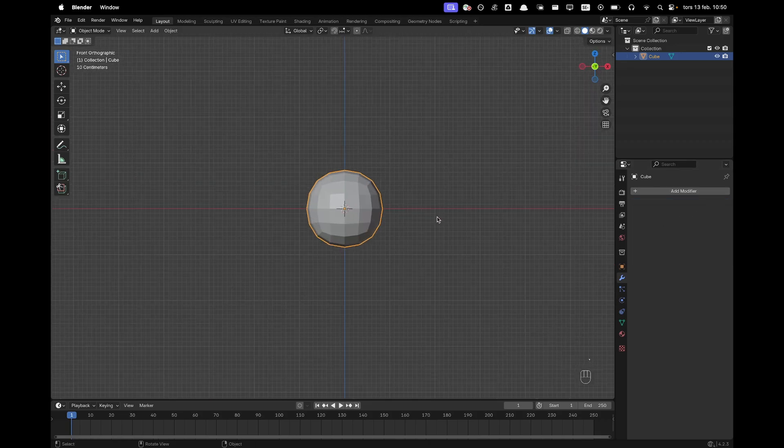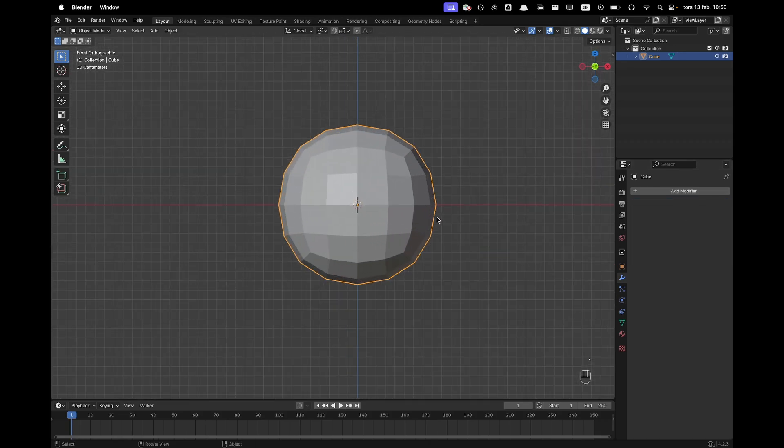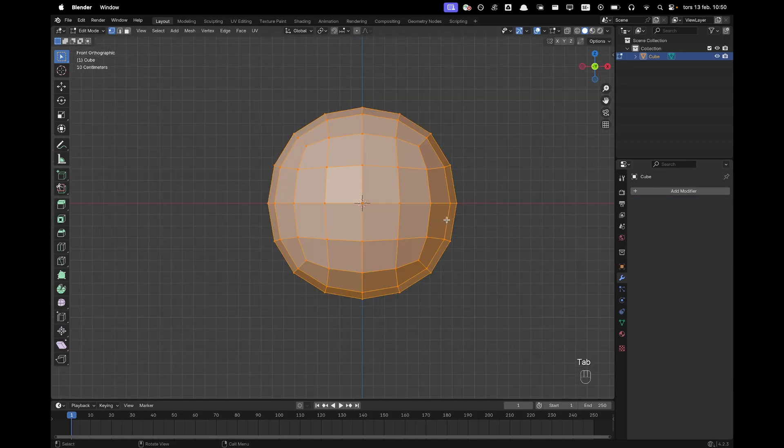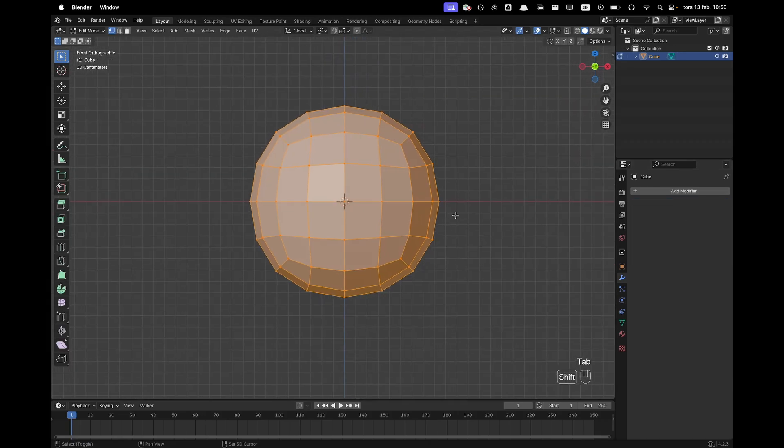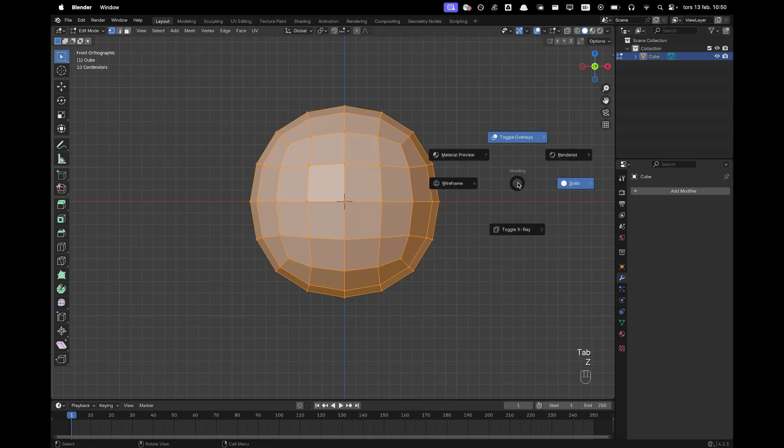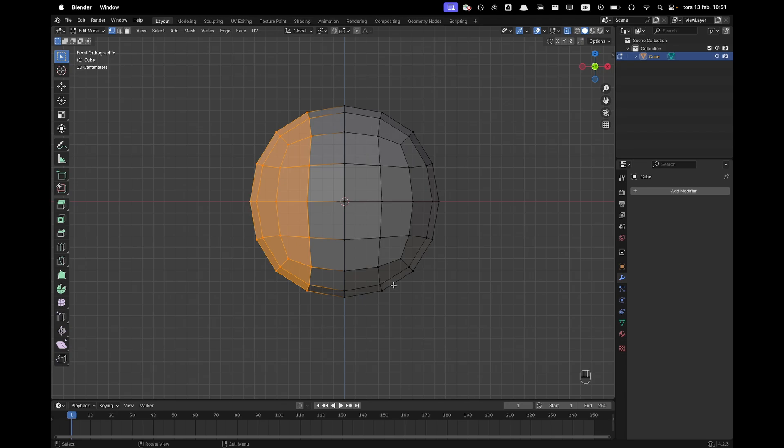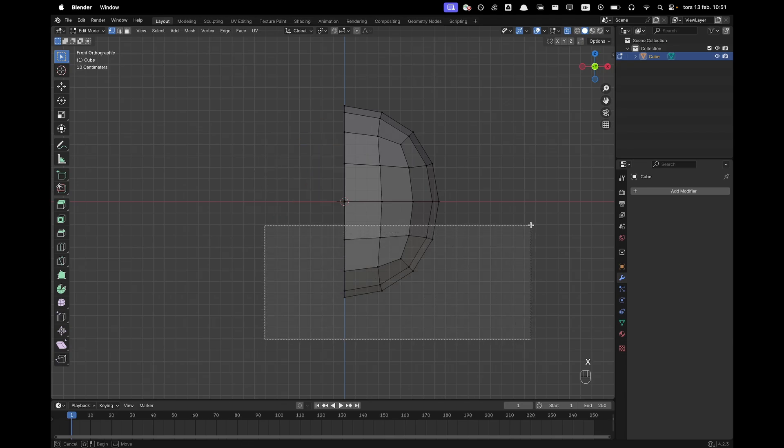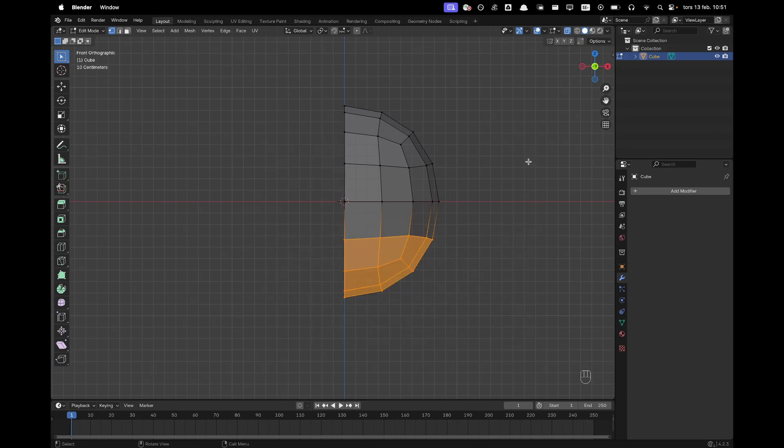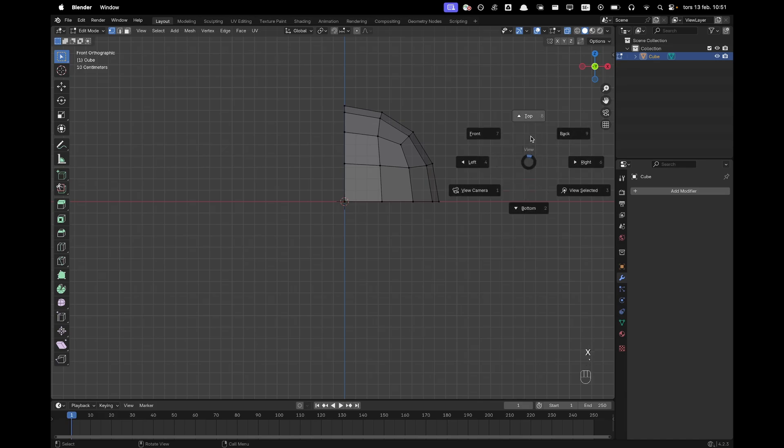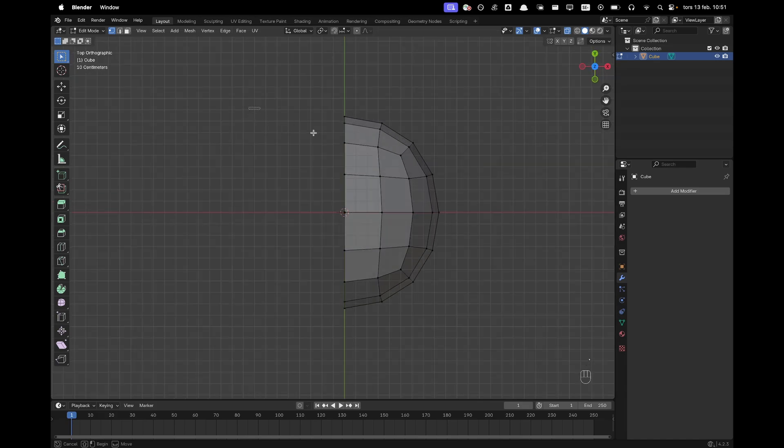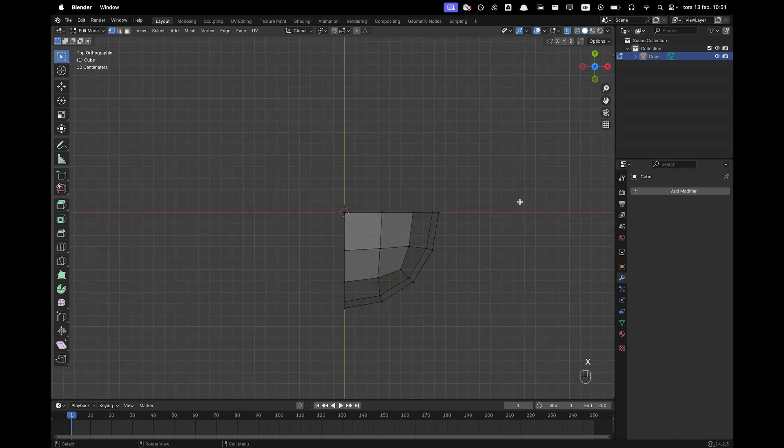I'll go into front view by pressing numpad 1, tab to go into edit mode. Press Z to open your shading menu and then toggle the x-ray. Now we want to go ahead and select the left half of the vertices, press X and V to delete them. Select the bottom half, X and V to delete them. Press numpad 7 to go into top view and delete half of those vertices as well.